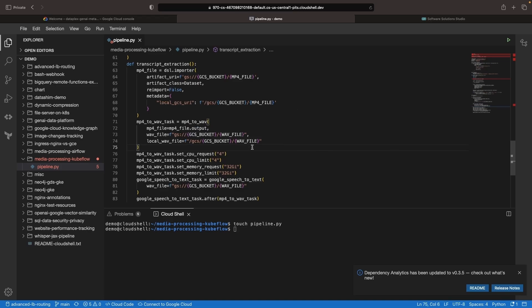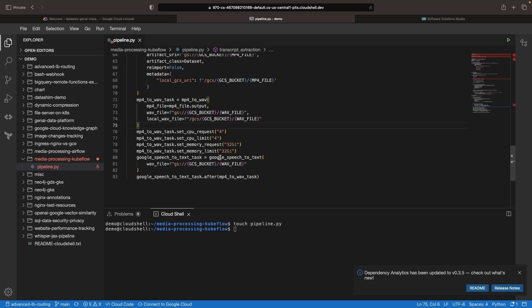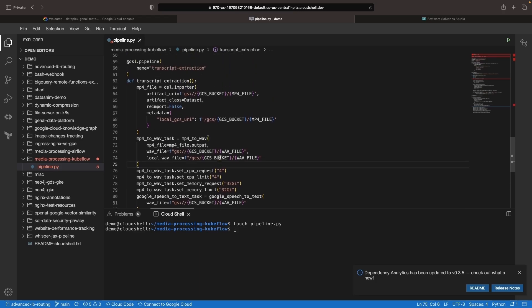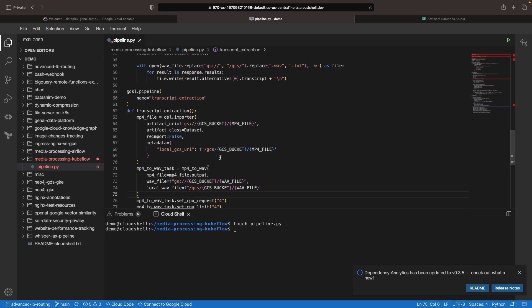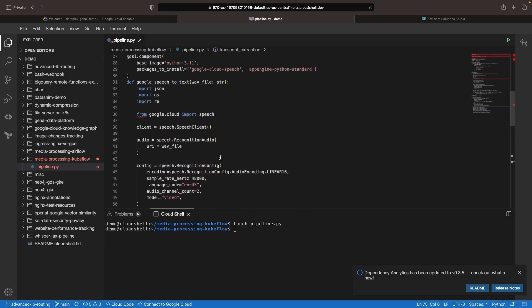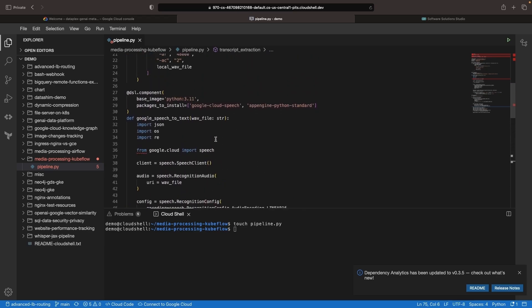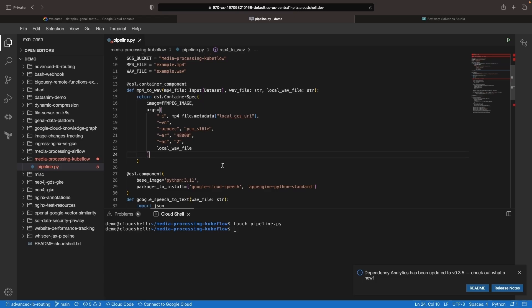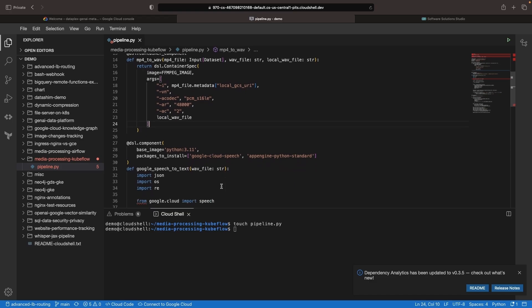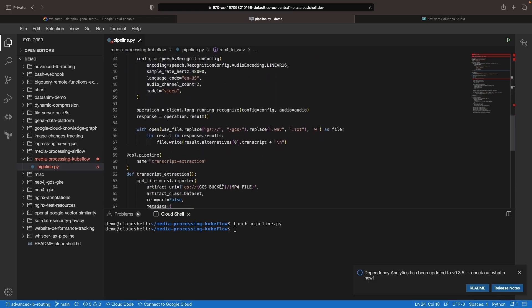Of course, we can have branching, fanning out, and fanning in with these tasks. Another approach is to use artifacts that are defined in your function definition. For example, we have this input dataset to the MP4 to wave component. We could also have output datasets that allow us to use the platformization of artifact handling in Kubeflow and pass artifacts between components. This is especially useful for datasets and models as it allows us to infer lineage from artifacts.